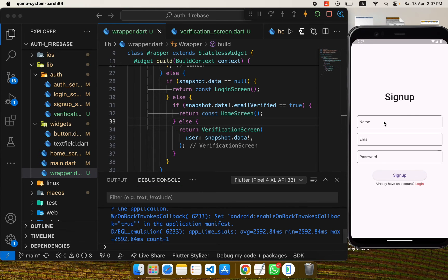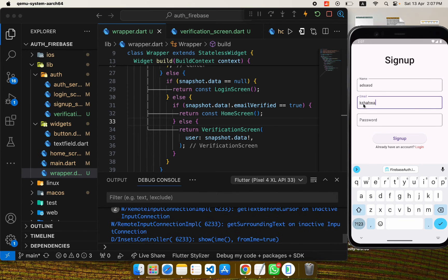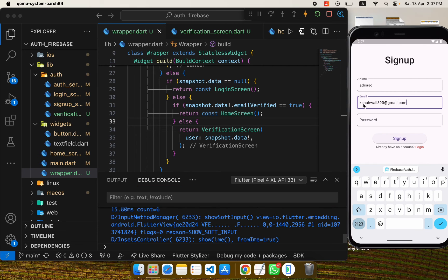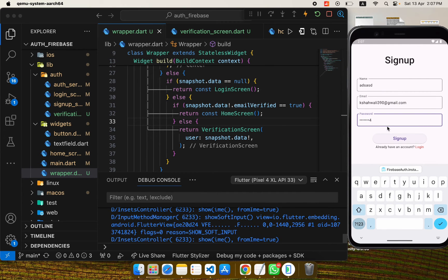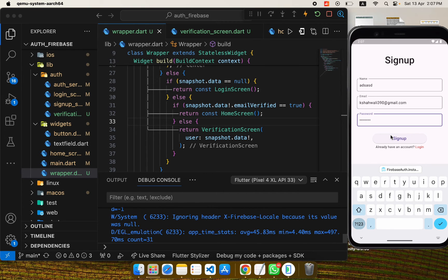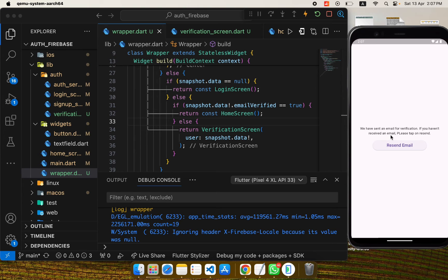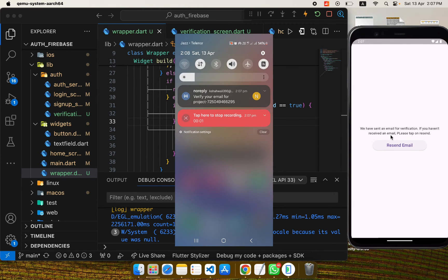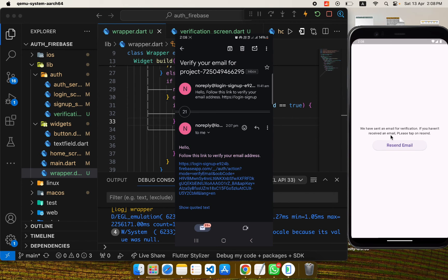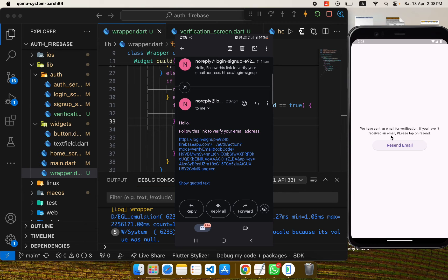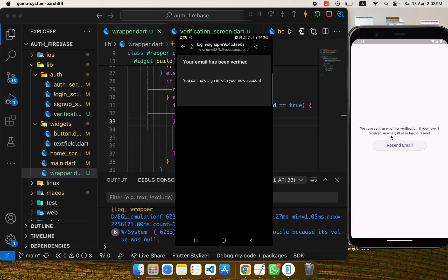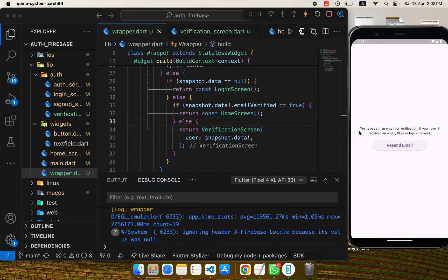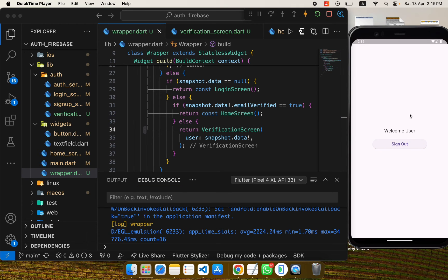Let's test the logic. I'll restart the app, go to sign-up, enter a random name and a legitimate email address — if you don't provide a real email no link will be sent — set a password and tap sign up. The email has been sent. Let's check — yes, I've received the email with a verification link. I tap the link, it loads, and it says 'your email has been verified.' After five seconds the app reflects the change — we're navigated to the home screen. It works!